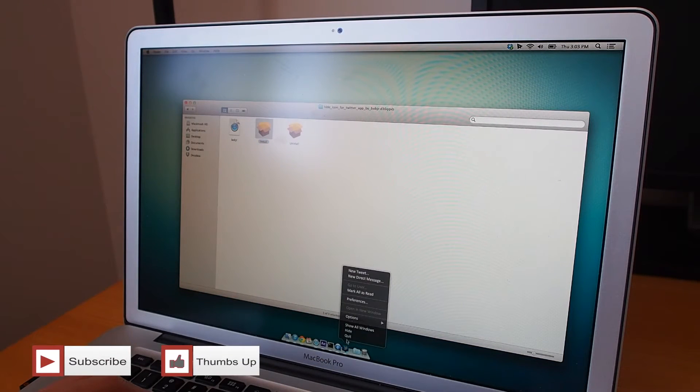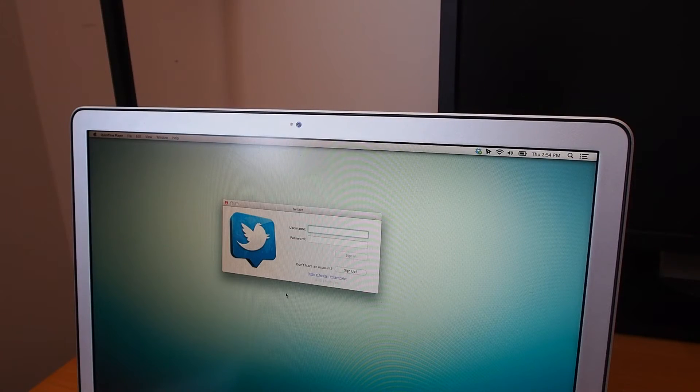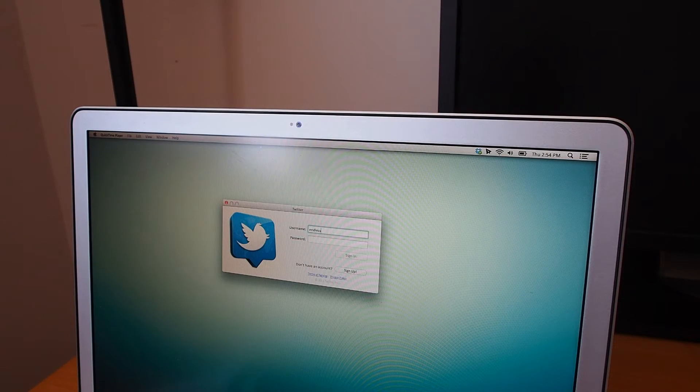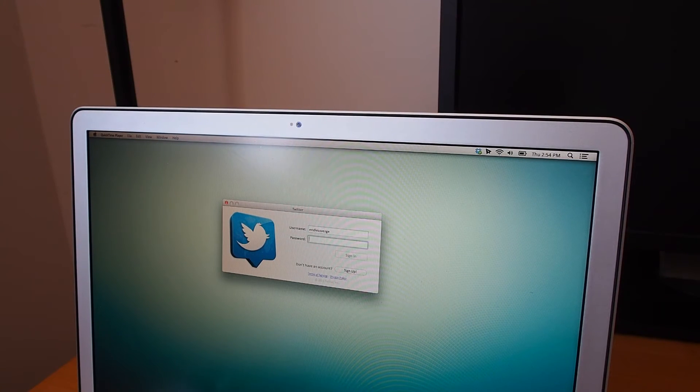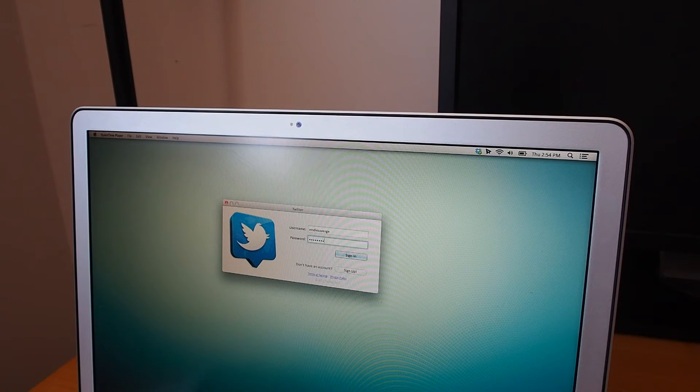There are a few things to keep in mind with the plugin. First, you will notice that Twitter will be asking you for your username and password every time you restart the app, but fortunately there is a solution to it.